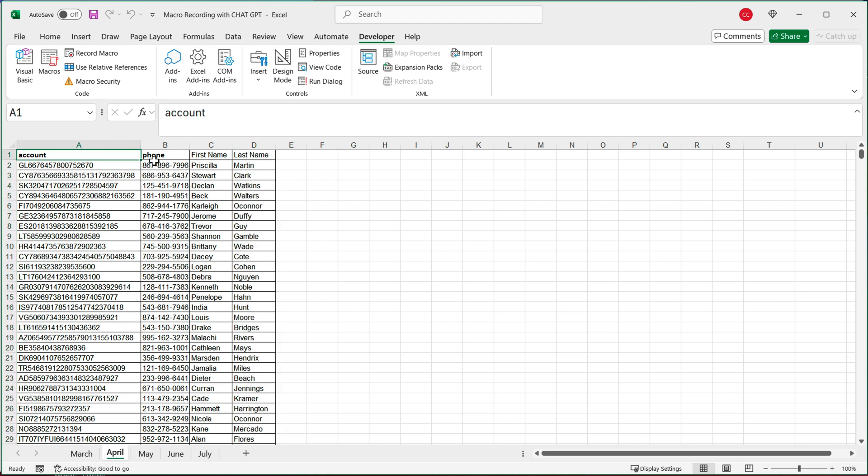So here we go. That's how we use Excel's macro recording feature combined with chat GPT to get us very dynamic and powerful Excel macros. Thanks for watching. Please subscribe and I'll see you in the next video.